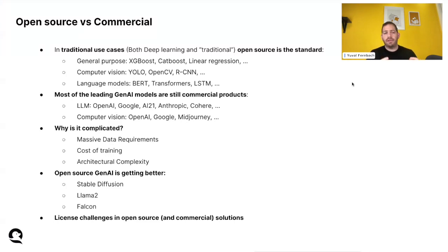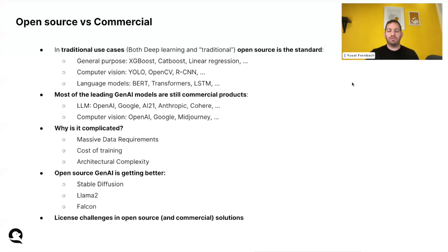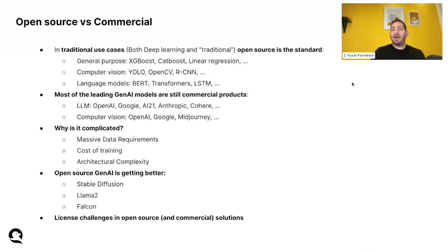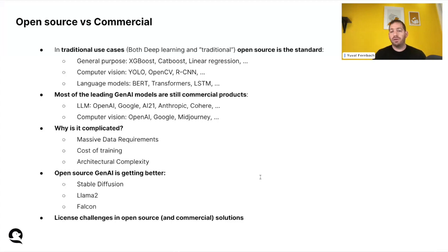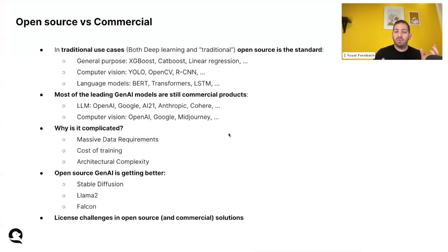It's not a general-purpose model situation — if I have a computer vision use case and want to classify images, I can take one of those open source models, train it for my use case, and usually it won't cost too much. With Gen AI, it's a bit different. Most of the leading Gen AI models, based on public leaderboards — which in many cases don't really reflect your own business use case — are still commercial products. For example, LLaMA from Meta, OpenAI models, Google models, AI21, Anthropic, Cohere, and many others. Same for computer vision use cases from OpenAI, Google, and DALL-E.